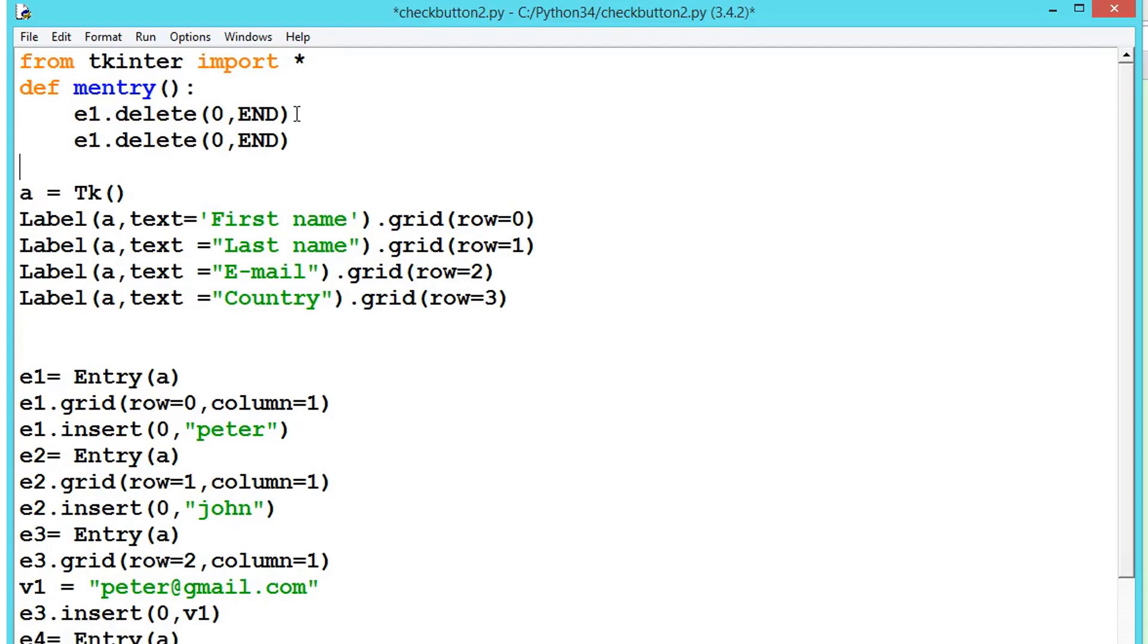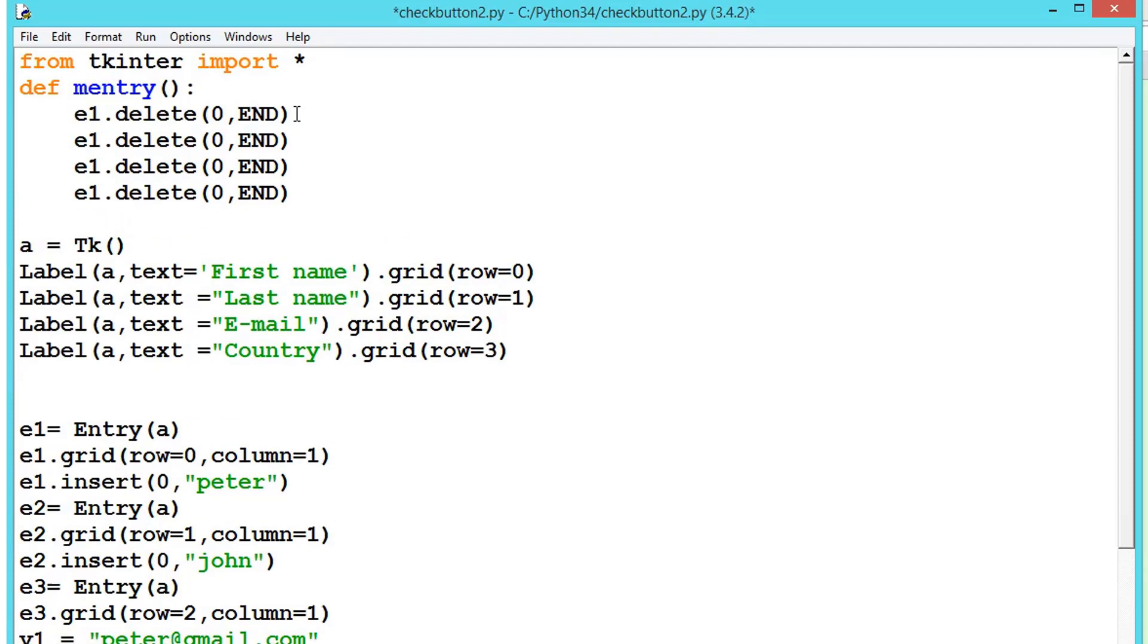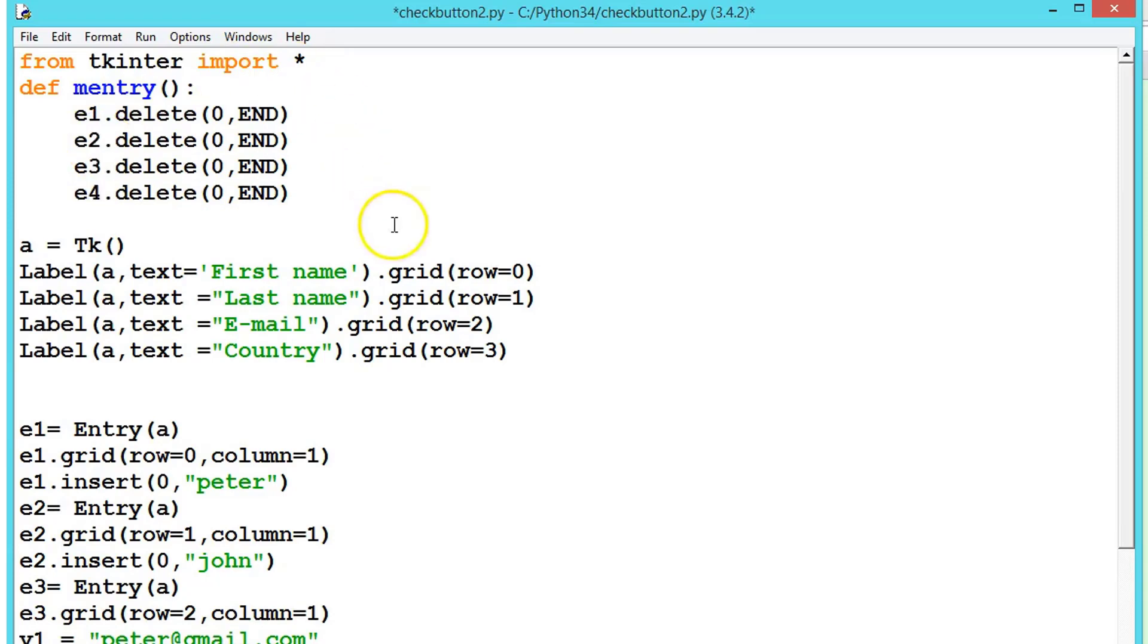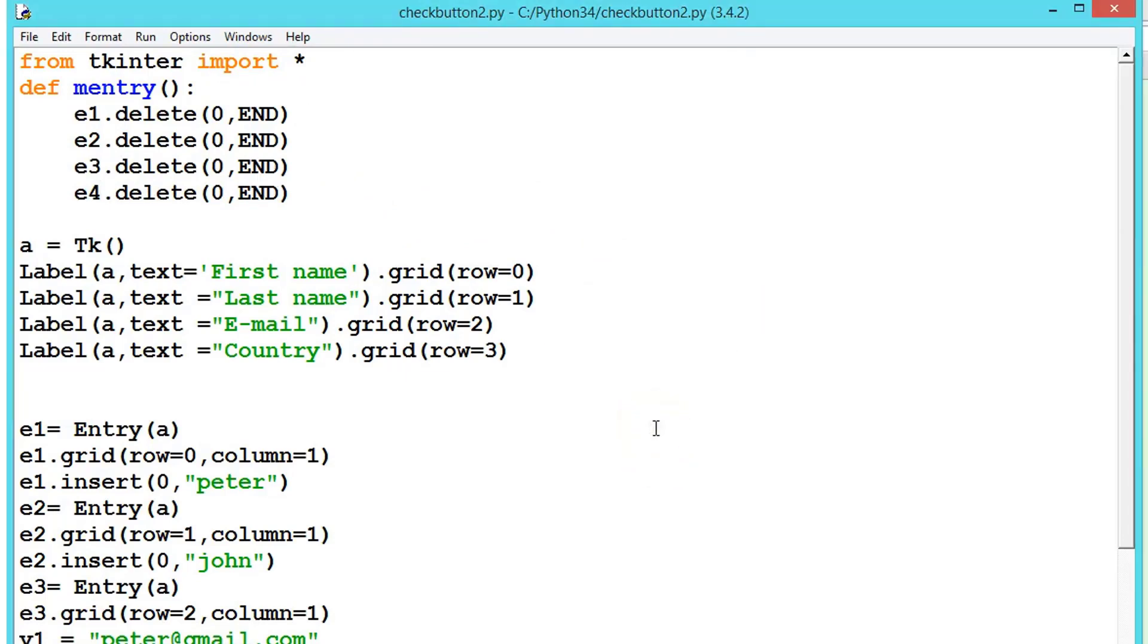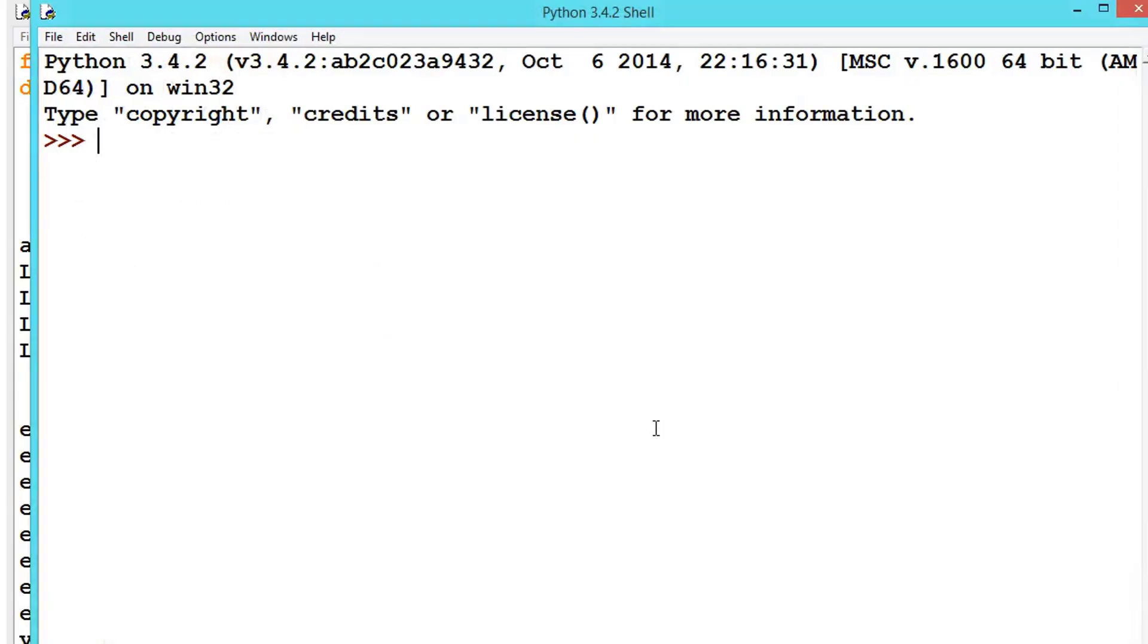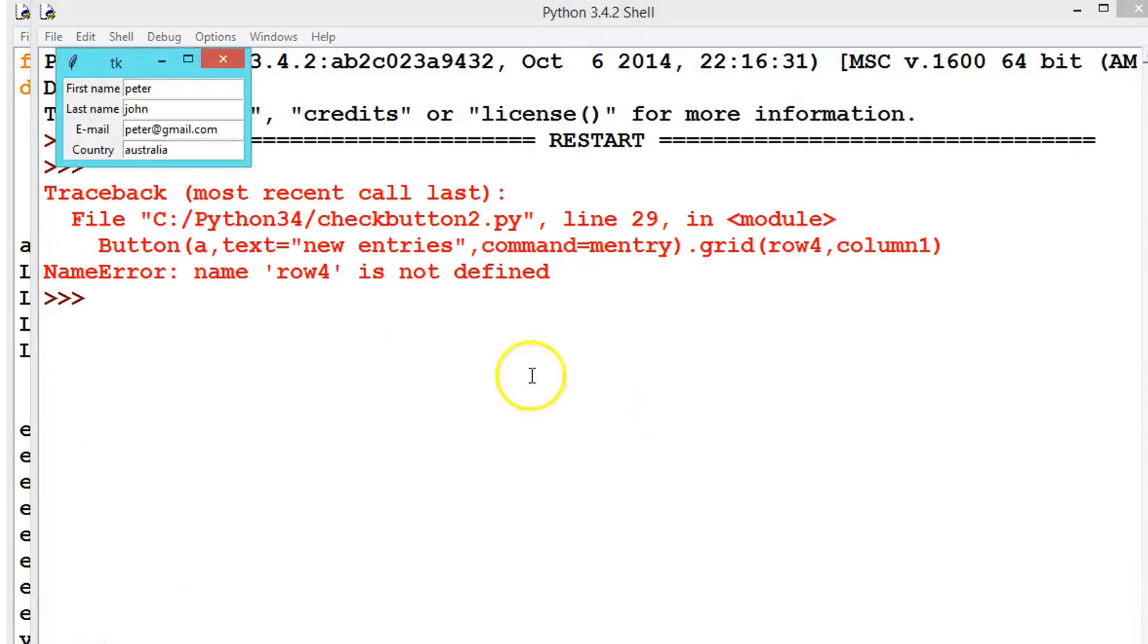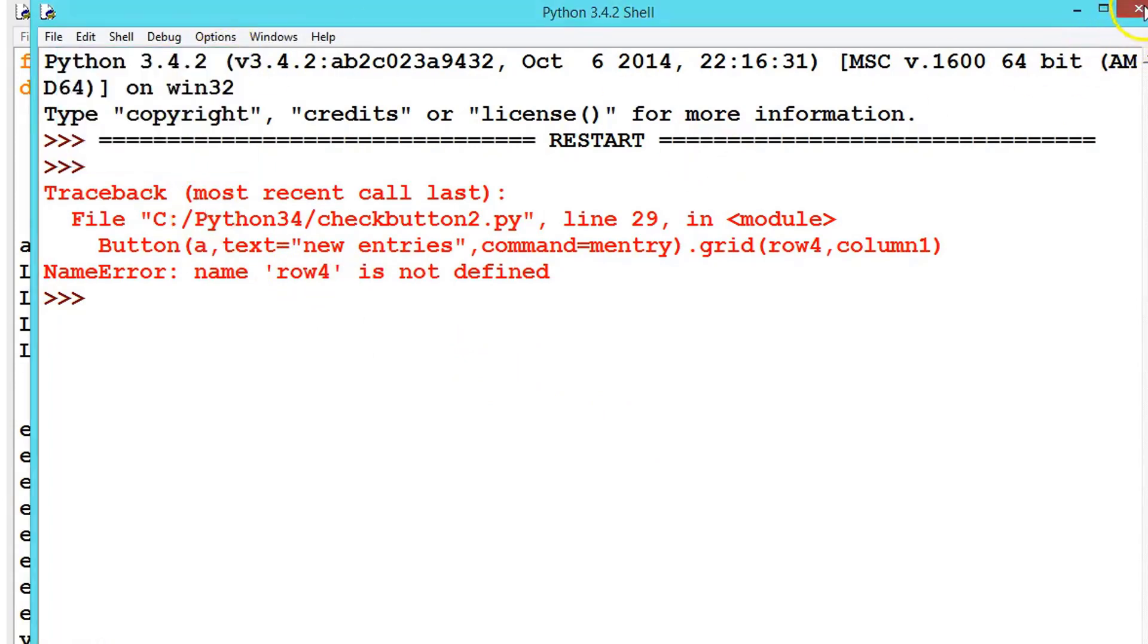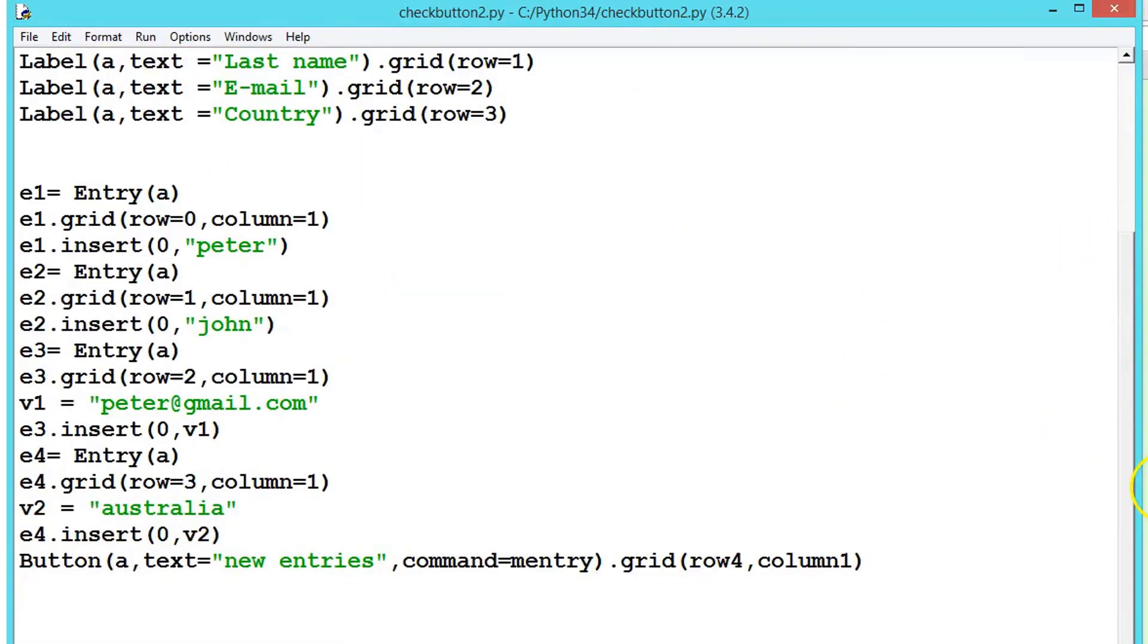Paste and delete entries for e2, e3, and e4. Now let's see the output. Row 4 is not defined, so we have made a typo mistake which is here. Row equals 4.